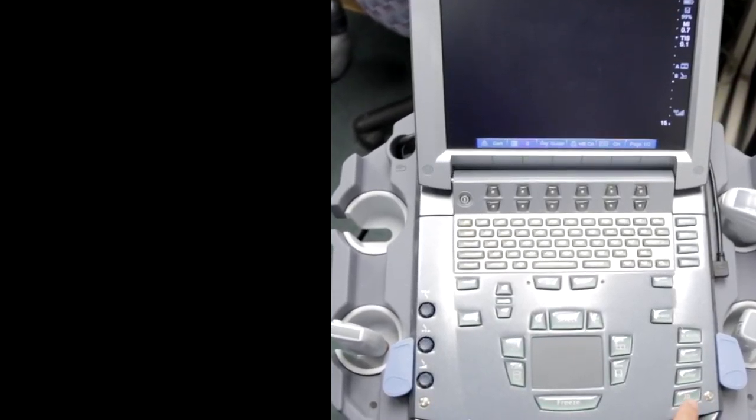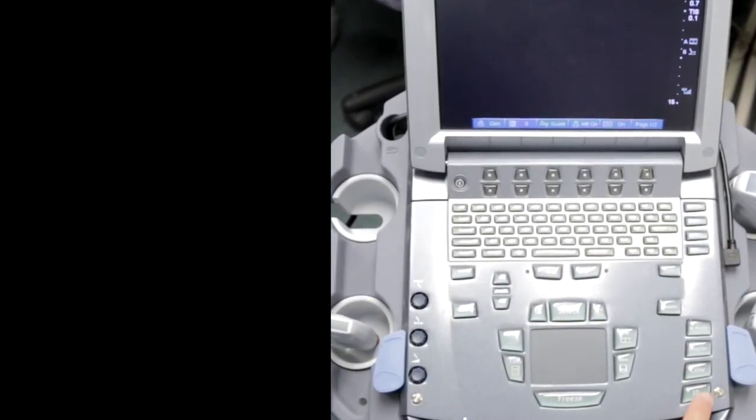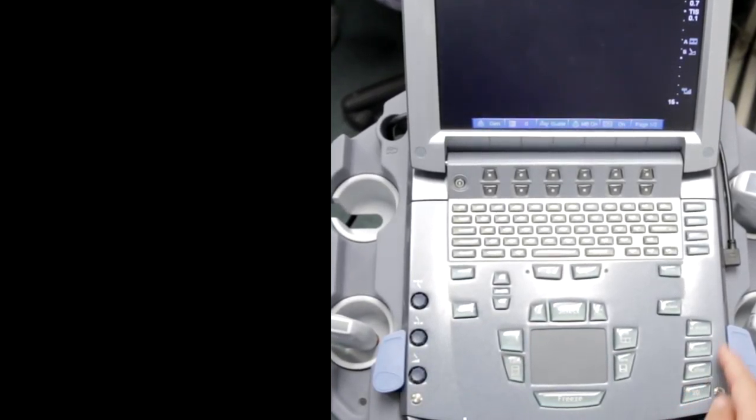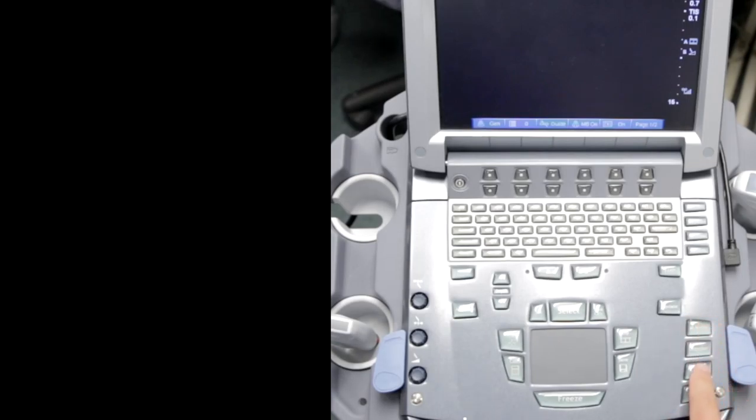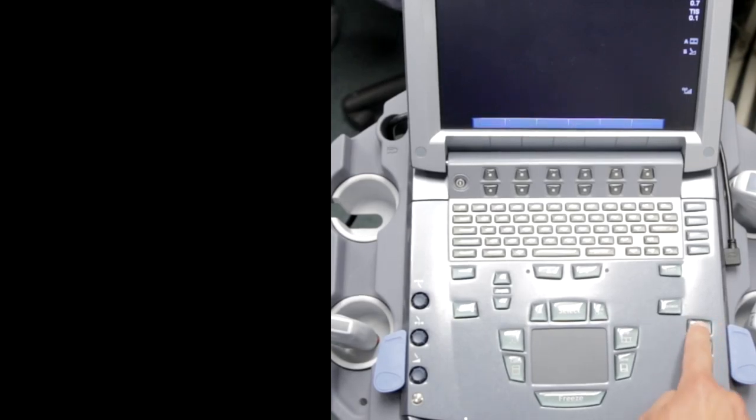Here are your different modes. Normal is 2D mode, that's where you're going to be. If you want to use M-mode, this is your M-mode, and this is your color over here.